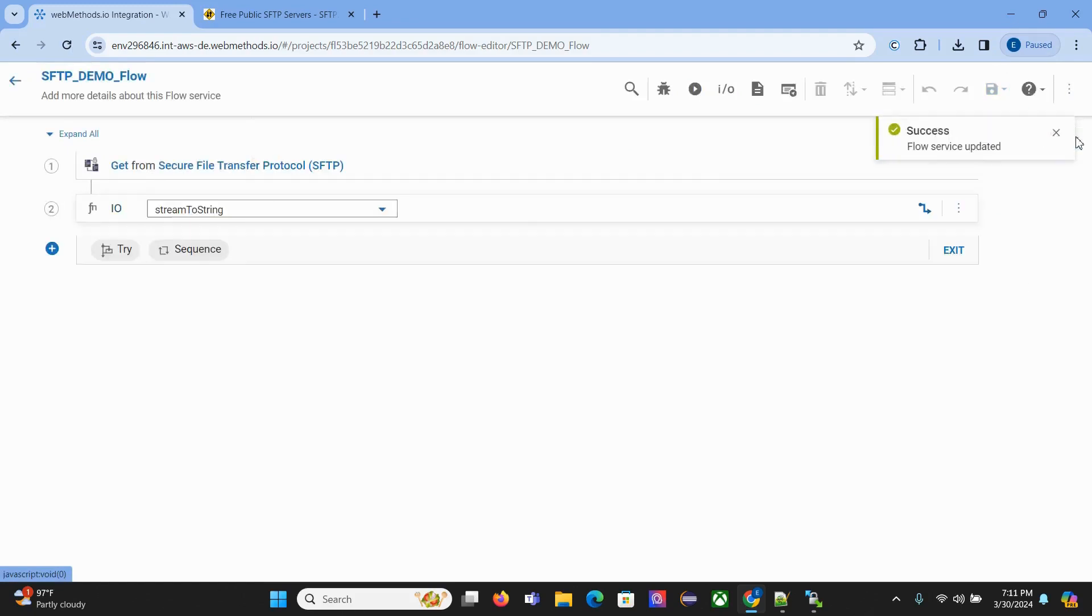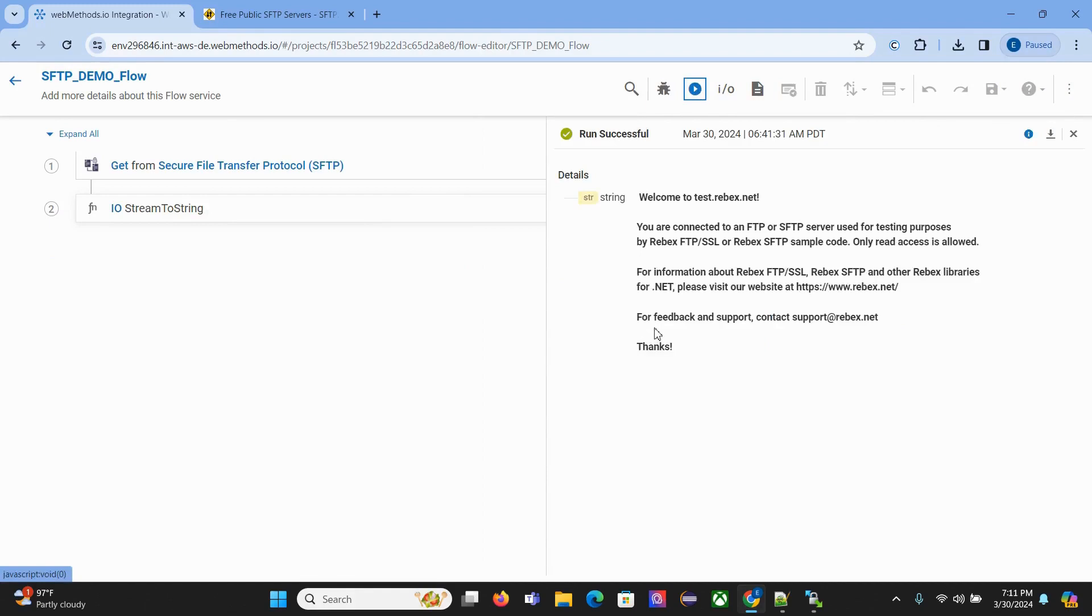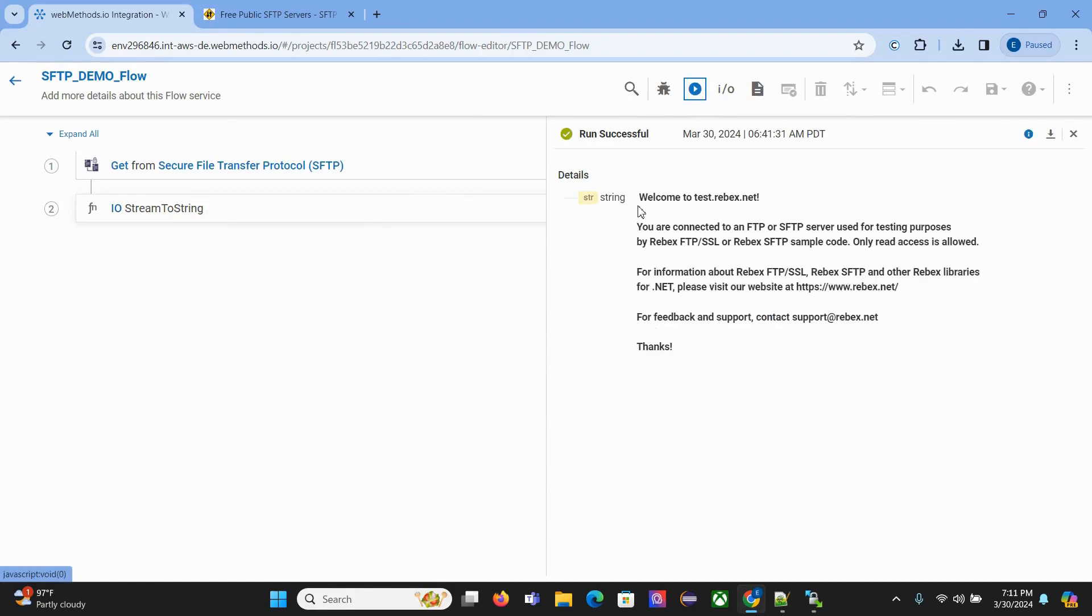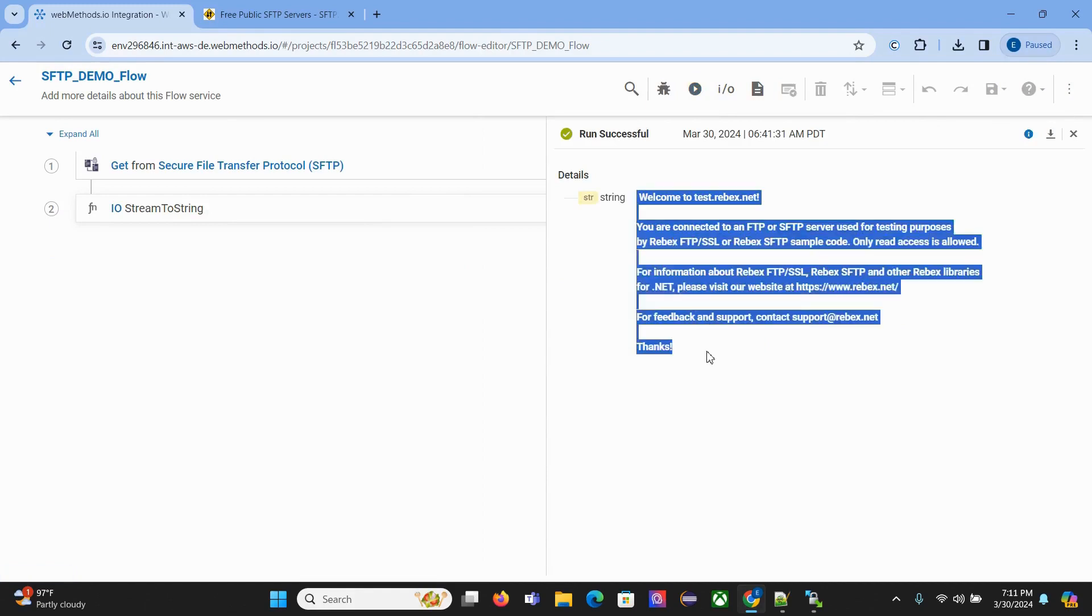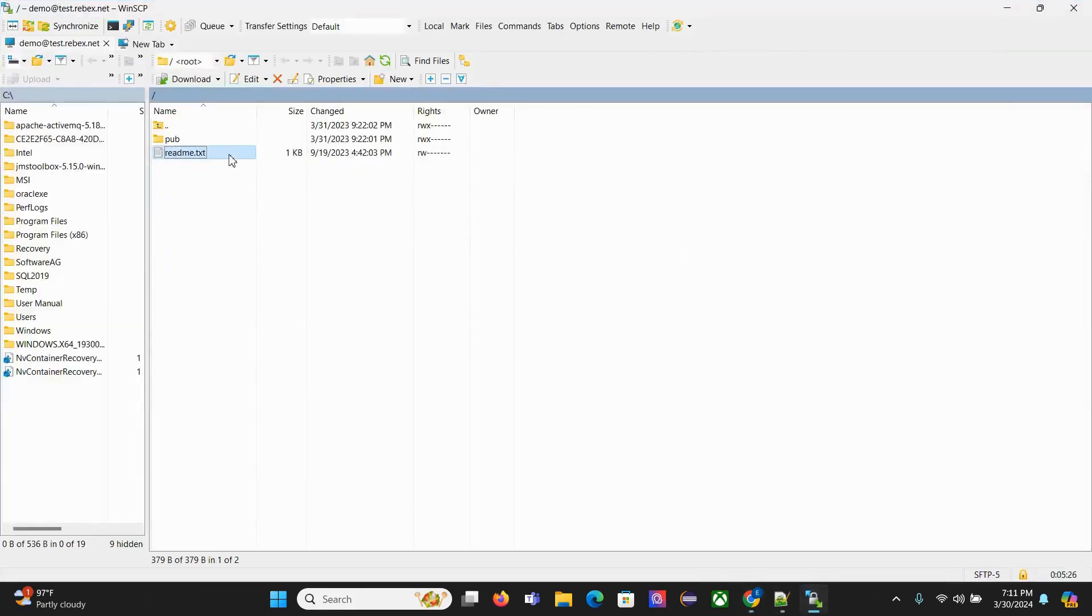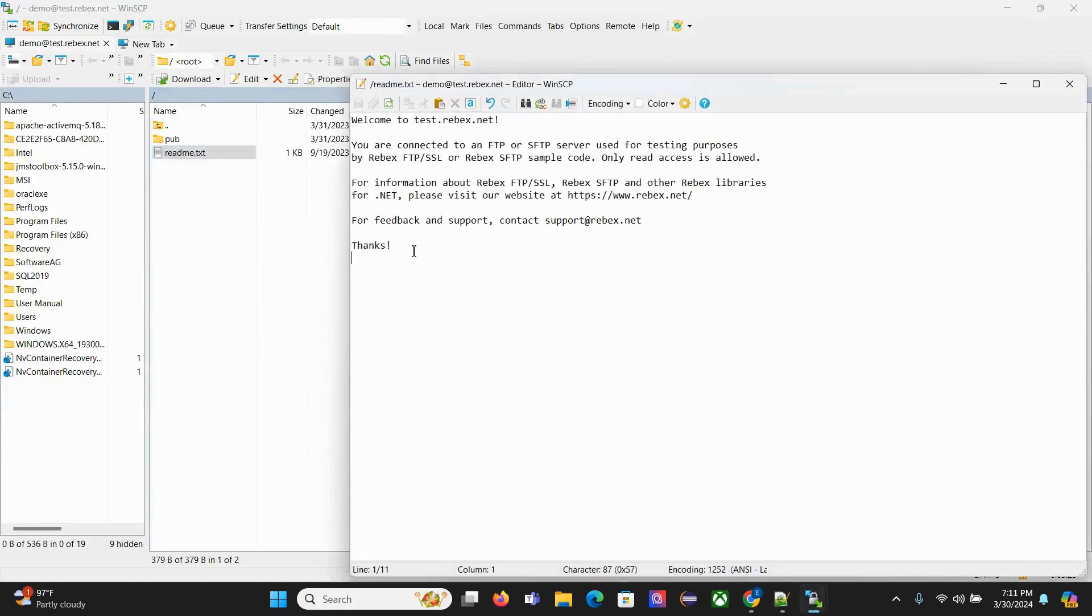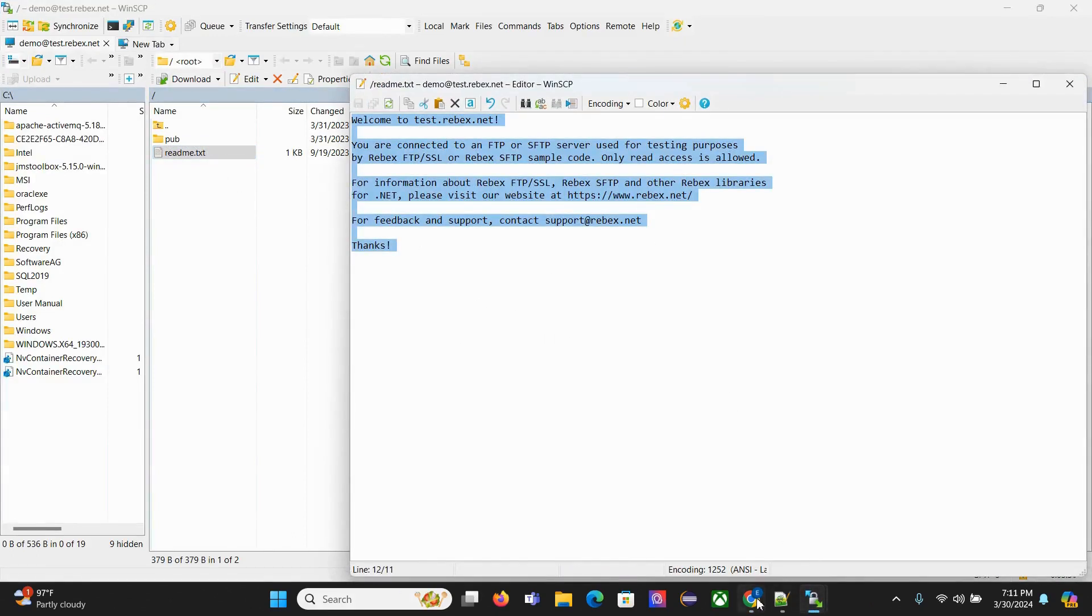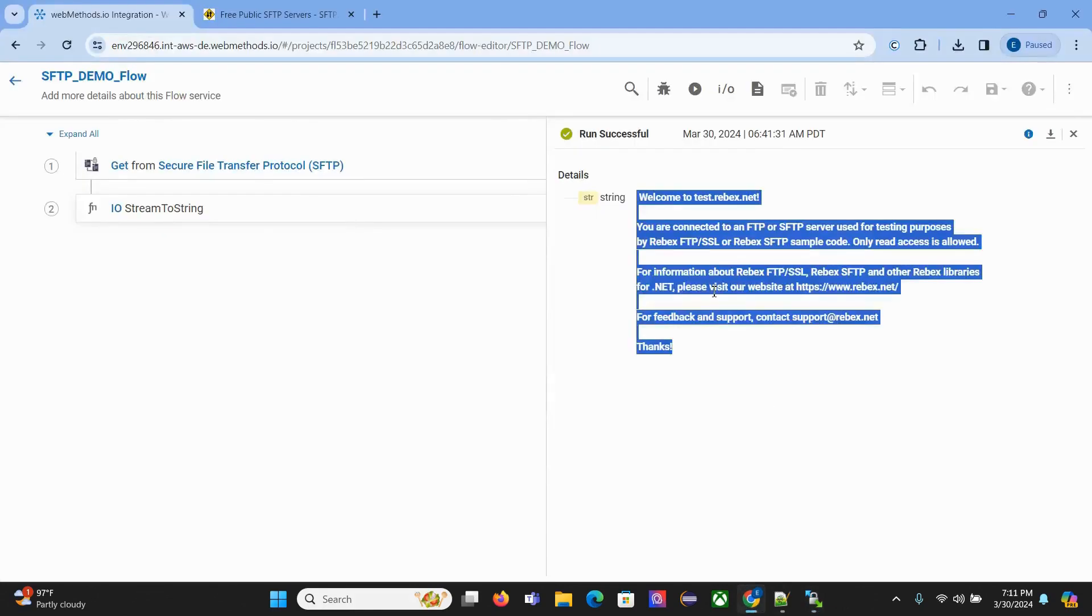Now let's run it. You'll come to this and you'll be able to see the same content in this readme text file. That's how you need to create the connection and connector. Using the connector you can talk to the SFTP server.